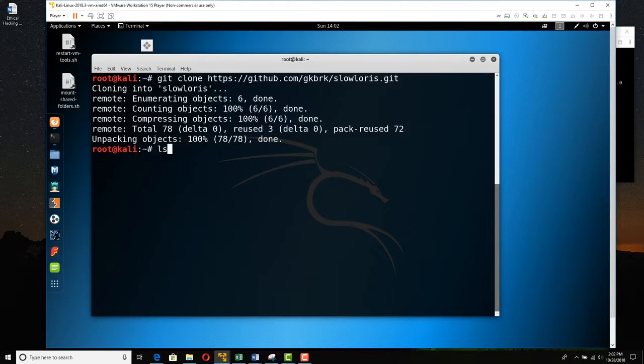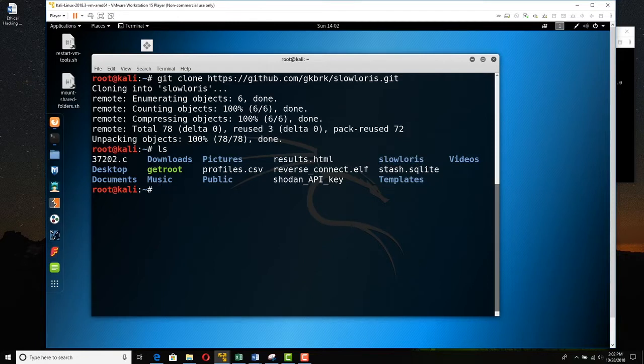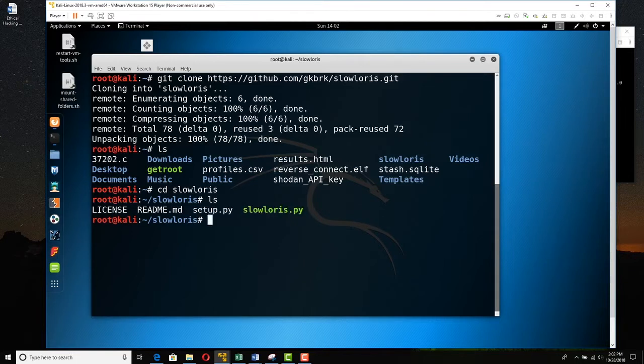Right now we're in the profile of the root user. If we type ls, we can see that Slowloris, the directory is right there. And we know it's a folder because it's blue. We can cd into Slowloris. And we can ls here. And we can see the Python script.